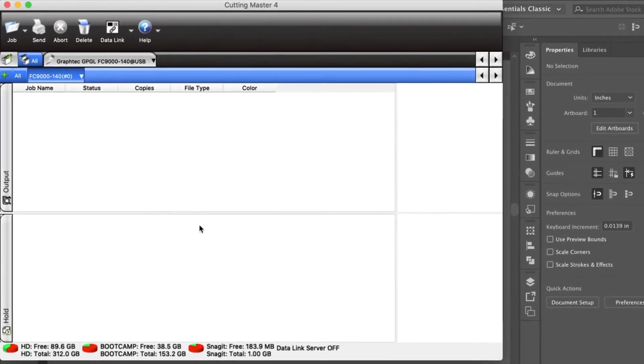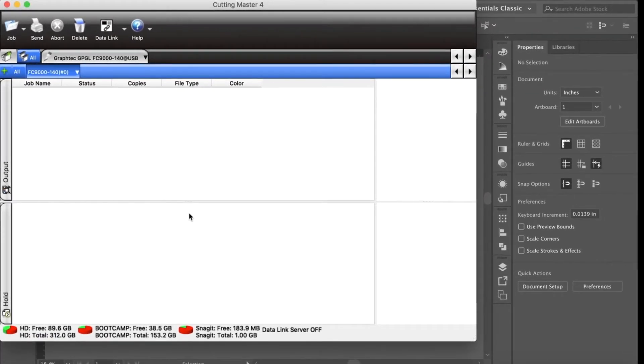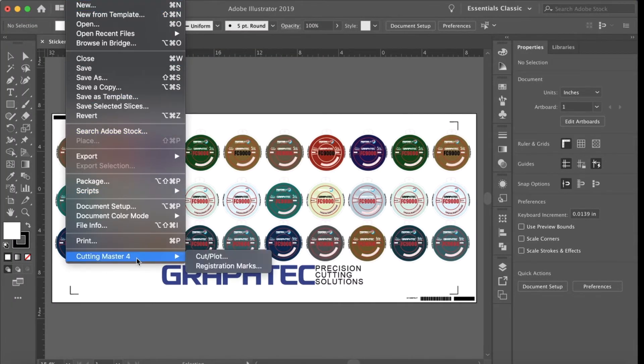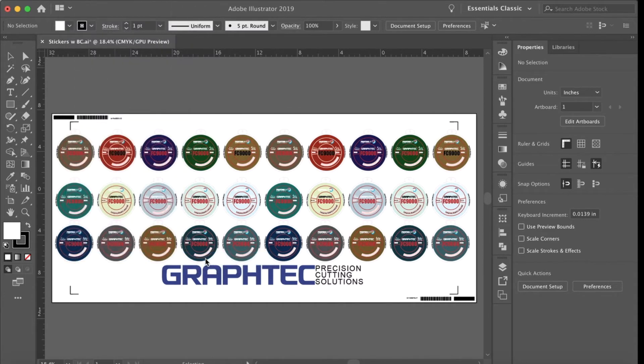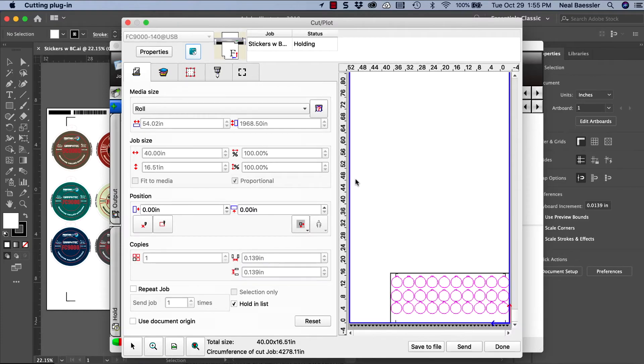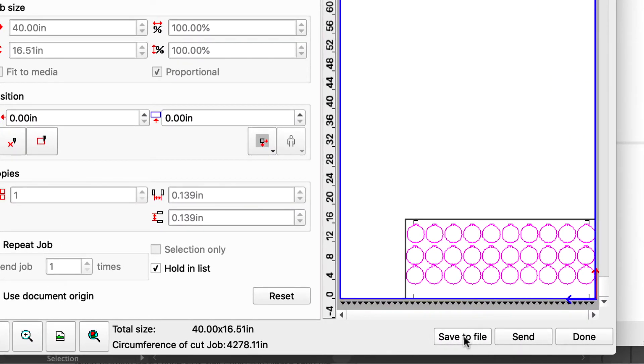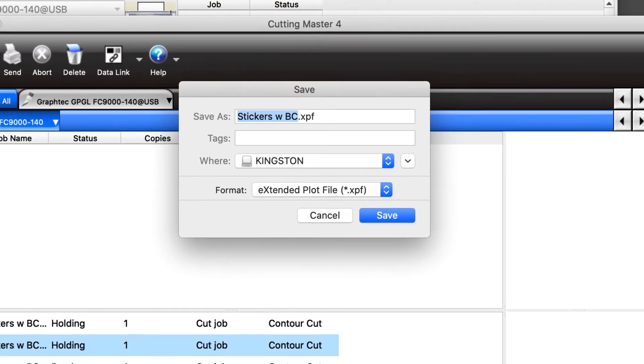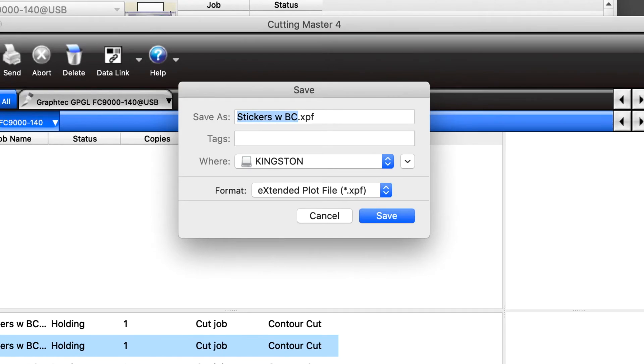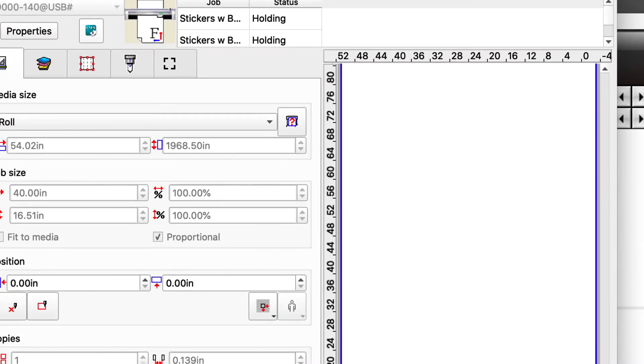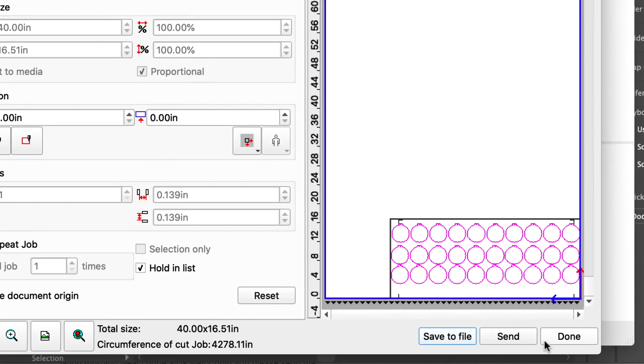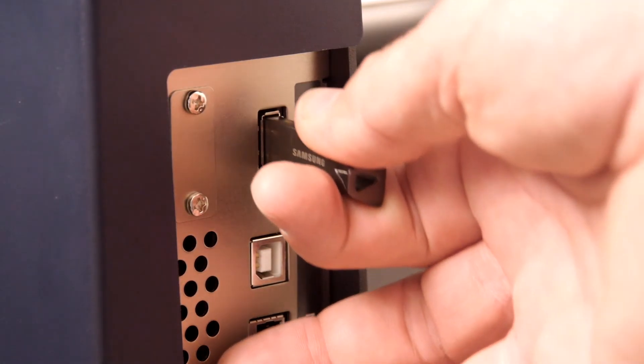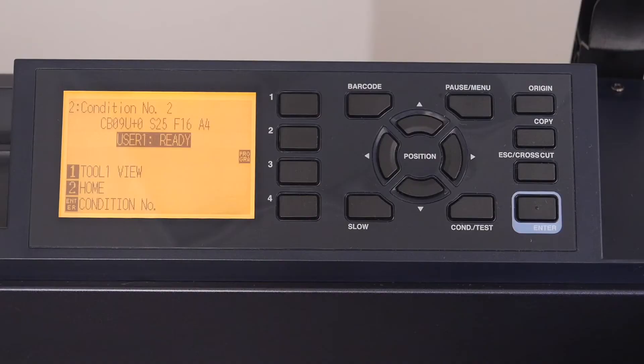Now let's create the cut file on the thumb drive and switch to Adobe Illustrator. Click on the file pull down menu, hover over Cutting Master 4, and click Cut Plot. The print layer is already off, so let's save the file to the thumb drive by clicking on Save to File instead of Send. Choose the location of the thumb drive, which in many cases will automatically list the thumb drive if there is one plugged into your computer. Click Save, and then click Done. We can then remove the thumb drive from our computer and plug it into the FC9000.